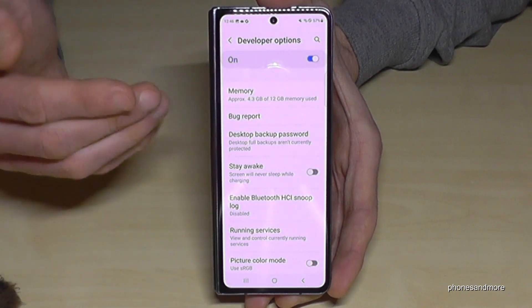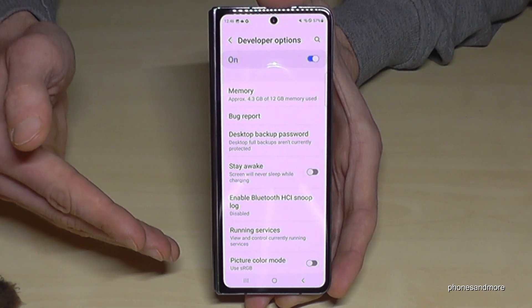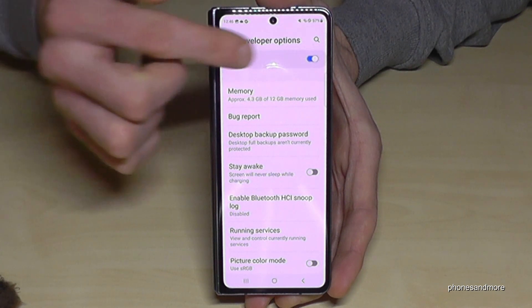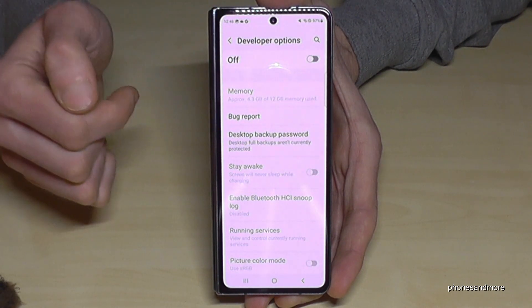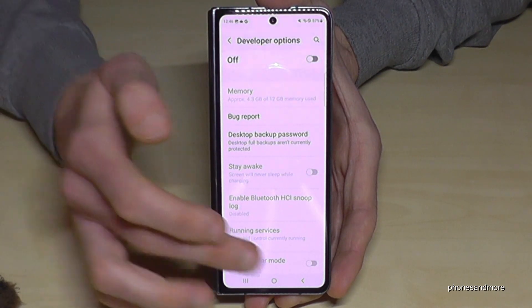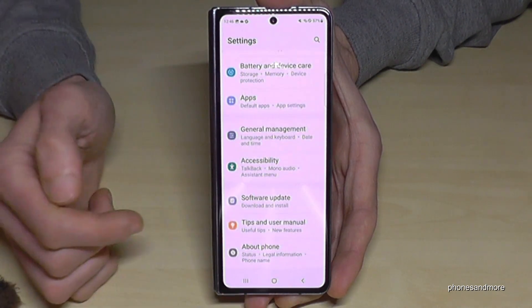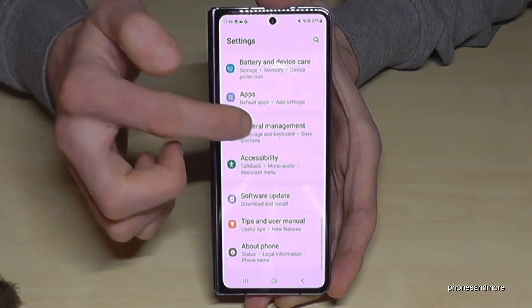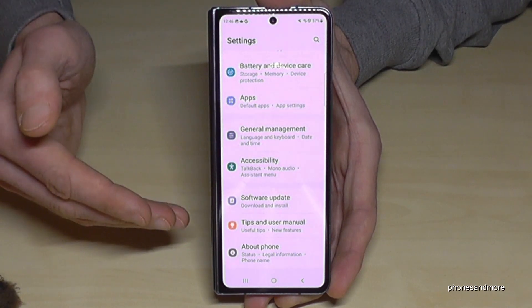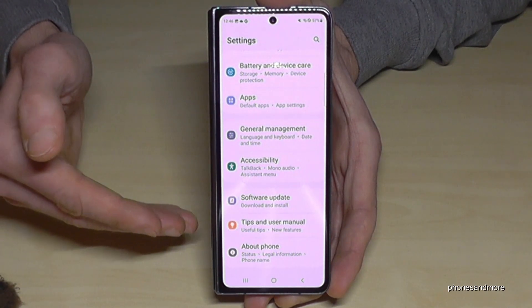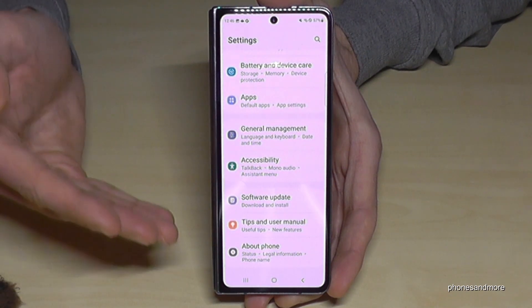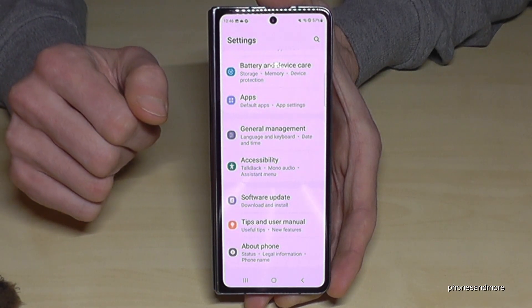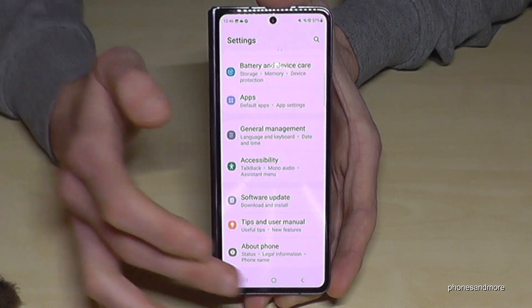And if you're done with what you wanted to do, you can also disable the developer options using the toggle at the top — like this — and that means it disappeared. But whenever you want to have them back, you can just tap seven times on the build number as I have shown you before.